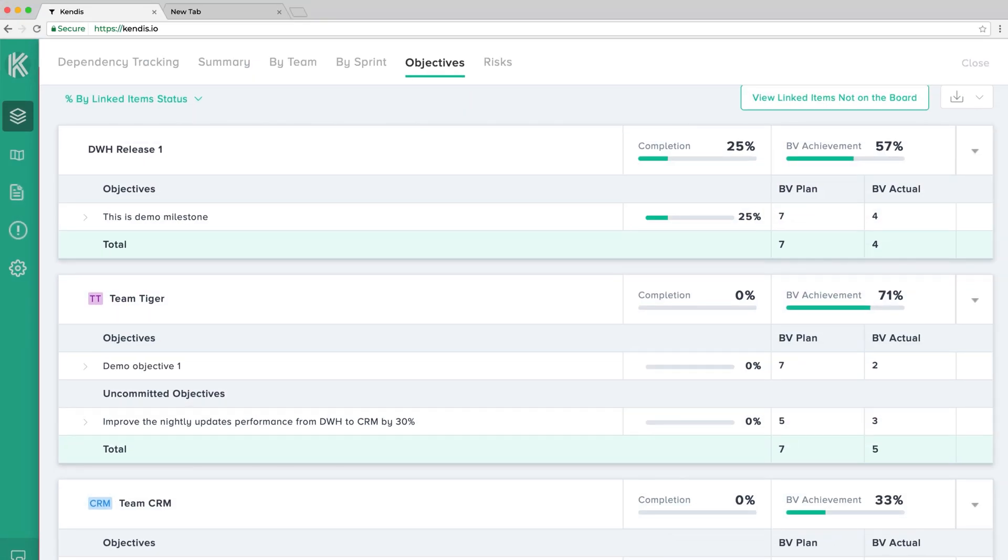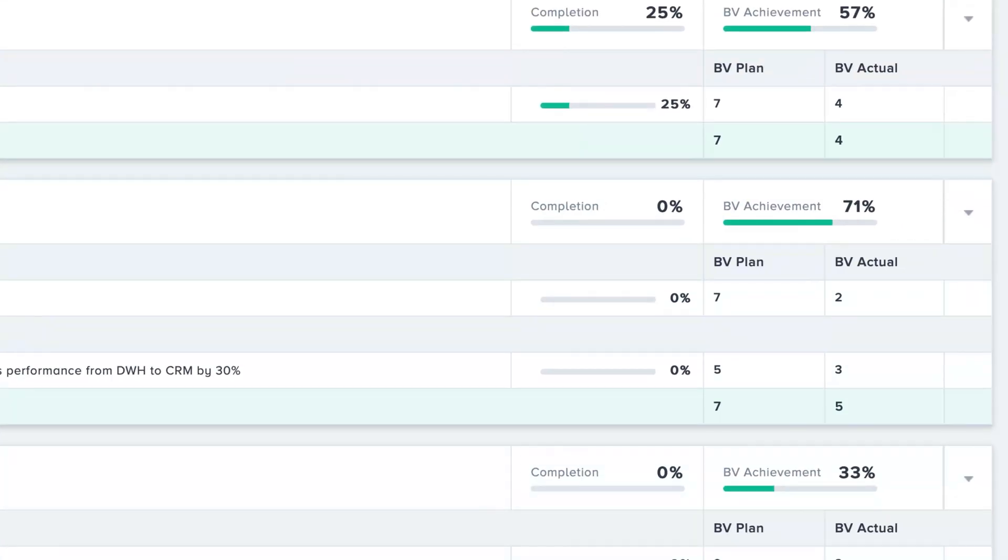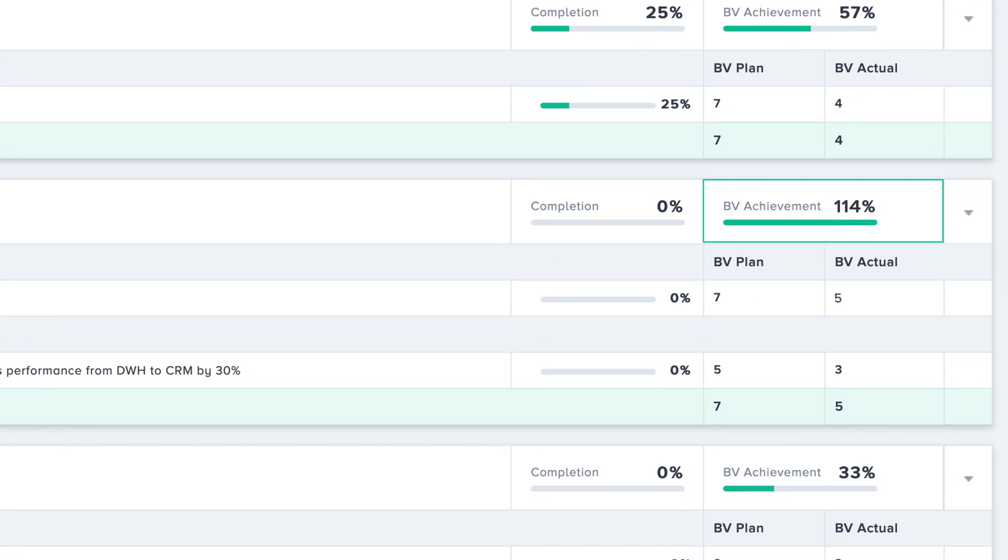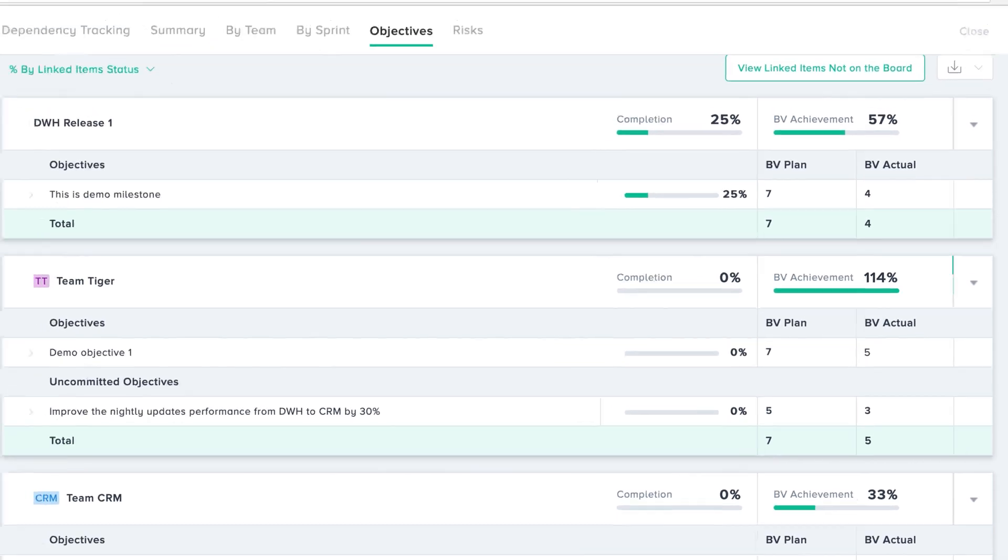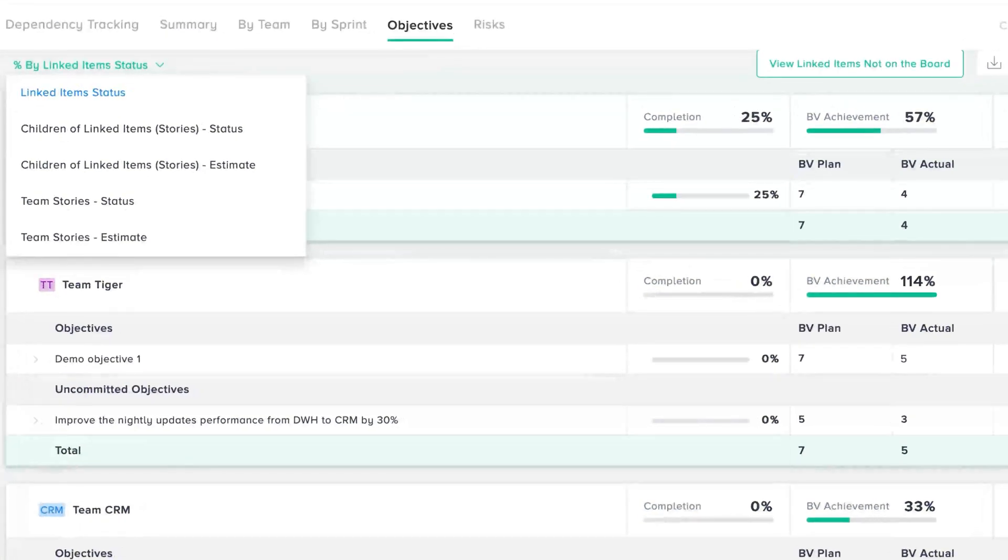The uncommitted objectives are types of stretch objectives. If all objectives are completed successfully, the team can achieve a business value of more than 100%. There are multiple ways to track the progress of the objectives.